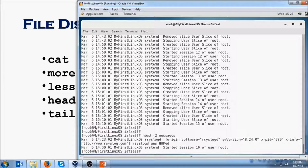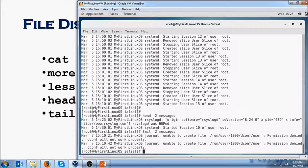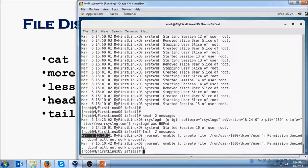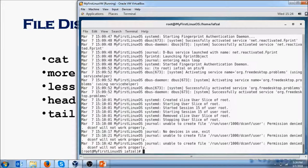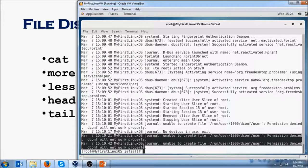Then you'll do tail -2 messages. This will give you the last two lines of the file, which is the last two is March 7th 3:10. You could do cat again to messages and it will bring you down to the last page, and you can verify yes, these were the last ones.